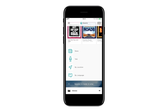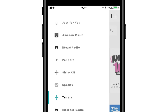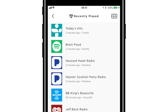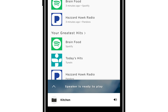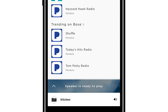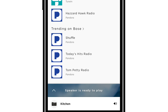The more you use SoundTouch, the more it will be intelligently personalized just for you. That's why we added the Just For You section at the top of your menu bar. Recently Played shows you what you've previously listened to and allows you to access them quickly with just a tap. Your Greatest Hits are a collection of the music you listen to most frequently. Trending on Bose allows you to discover popular content among other SoundTouch users in your country.